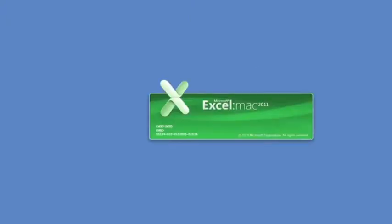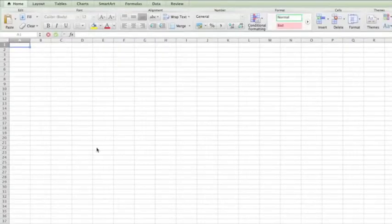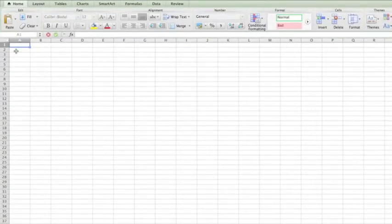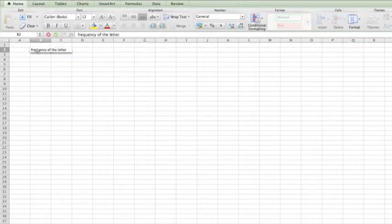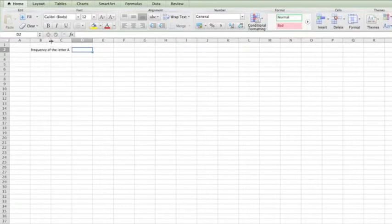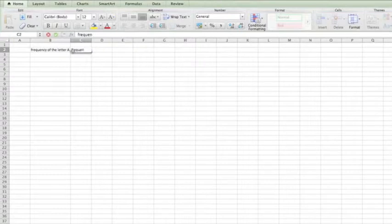First you start by opening a new Excel spreadsheet. Then you type in your data. Let's say you're doing the frequency of the letter A. And to move it over you can just go like that. And you can do the frequency of letter B.